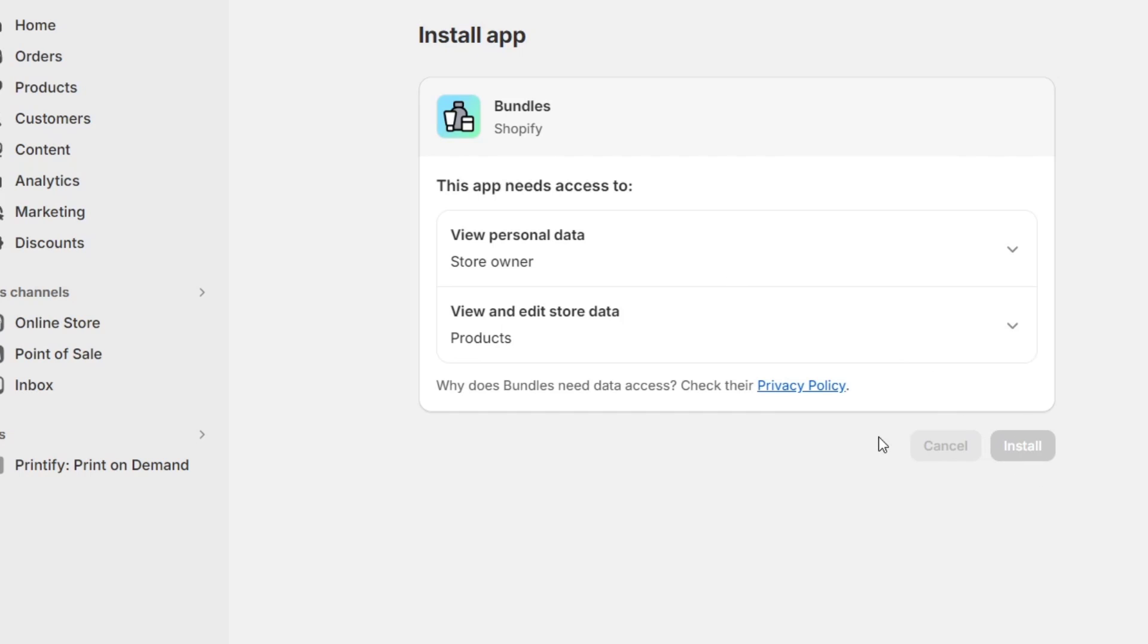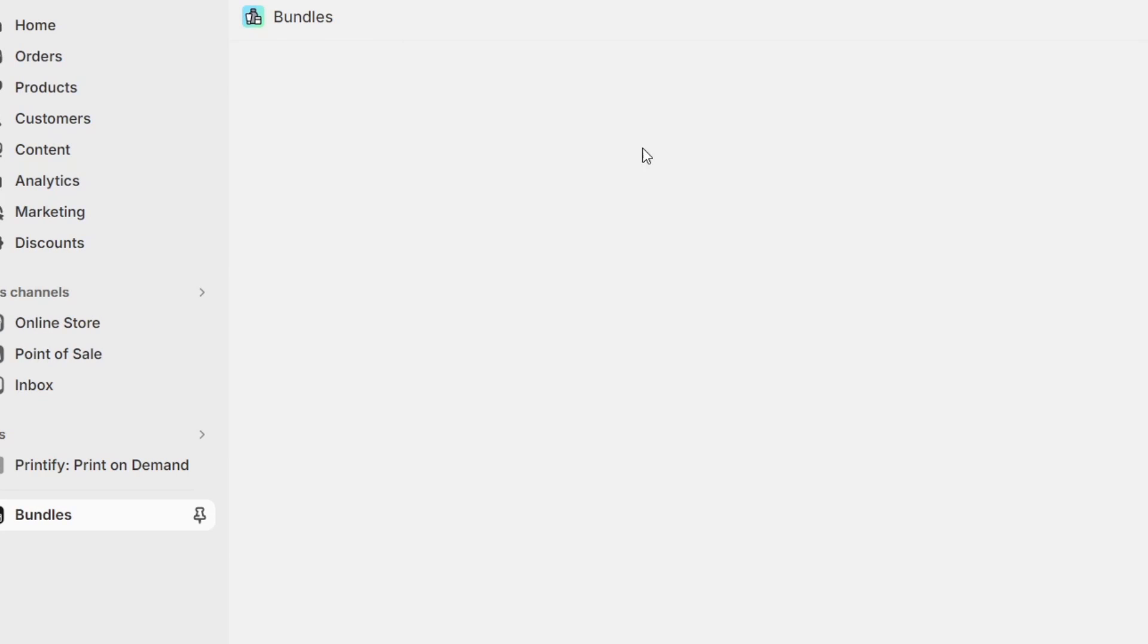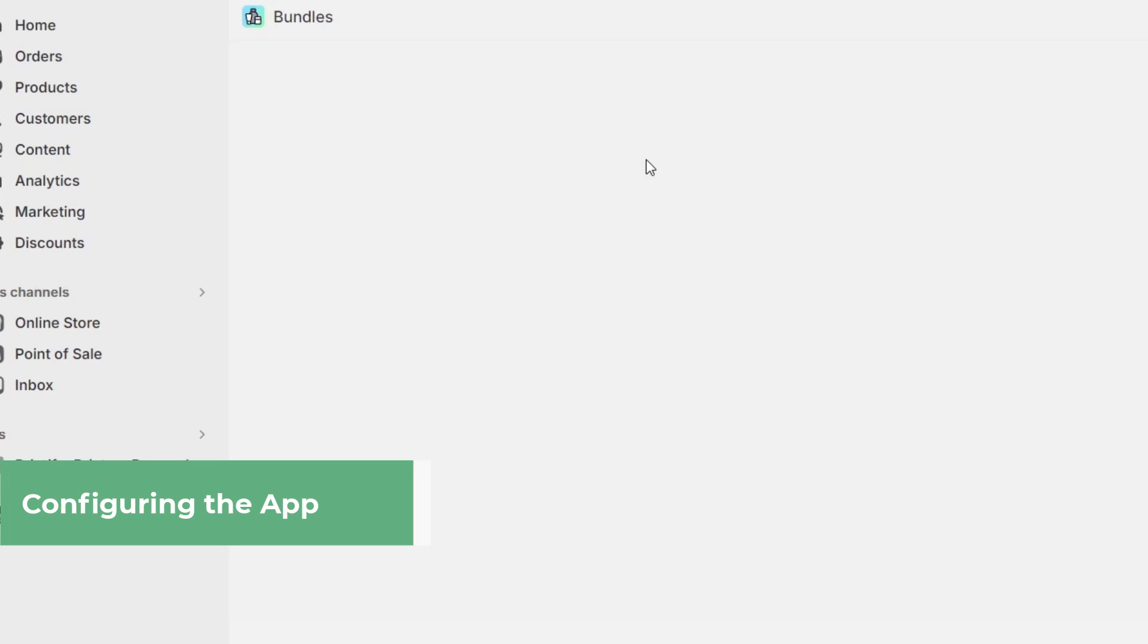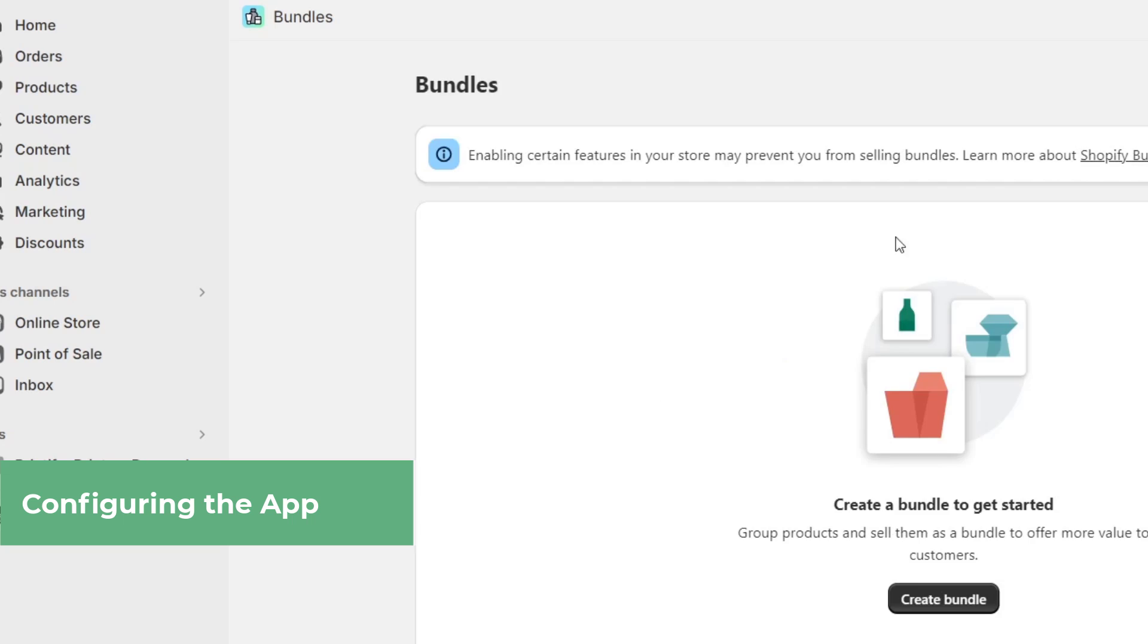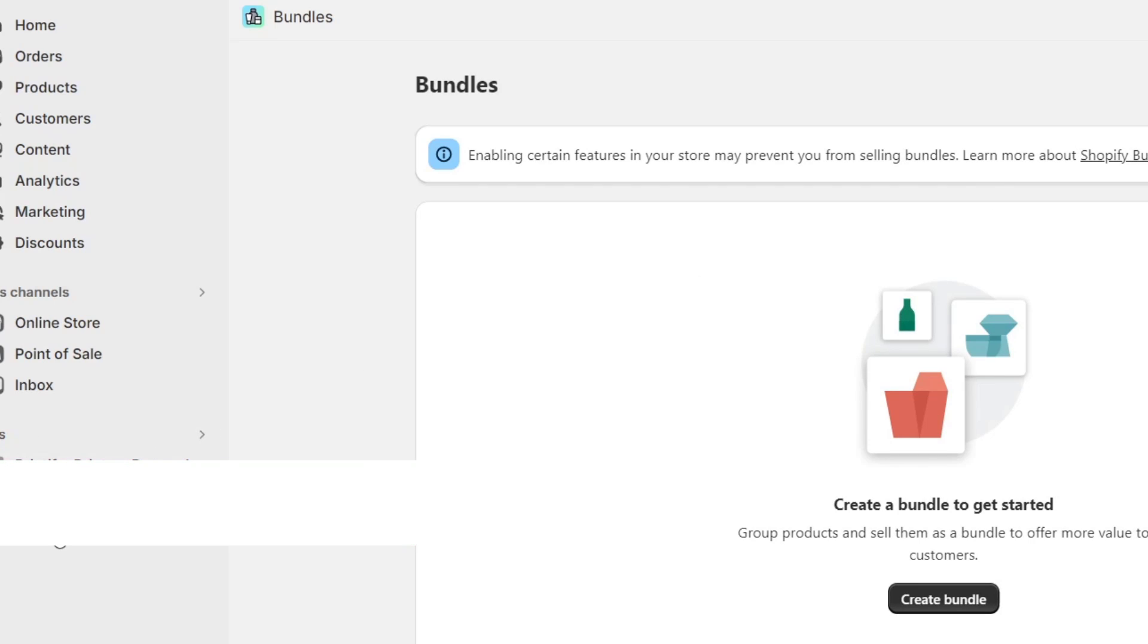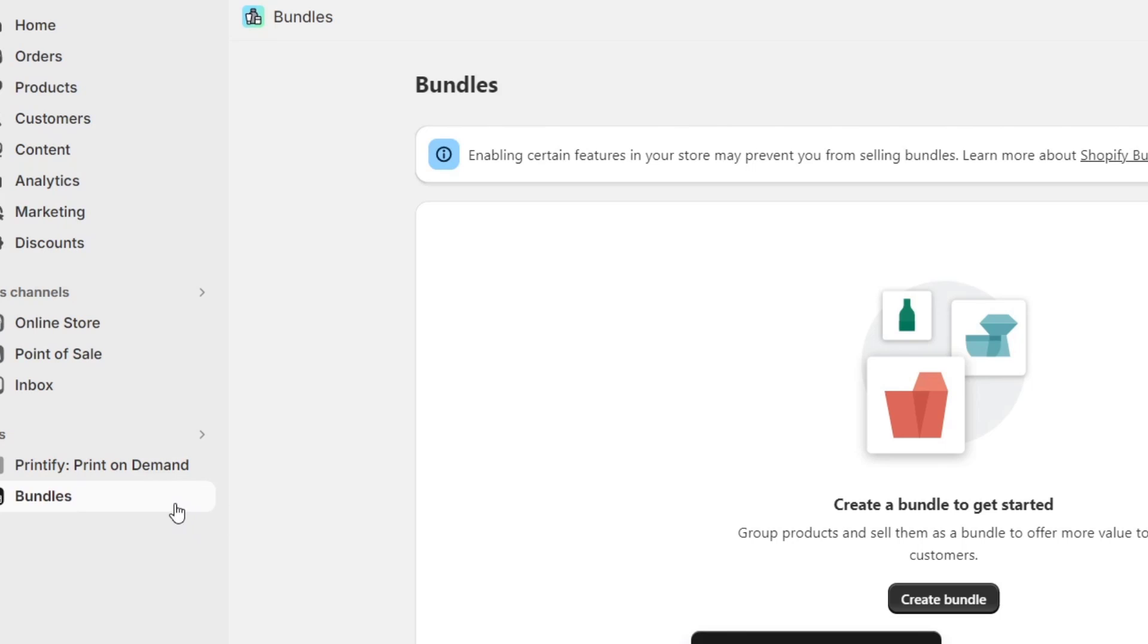As you can see, we are now inside the Shopify bundles application. Once the application is installed, you want to navigate from the left policies to applications. We can see we have bundles. I need to enable this that says pin to the navigation bar.